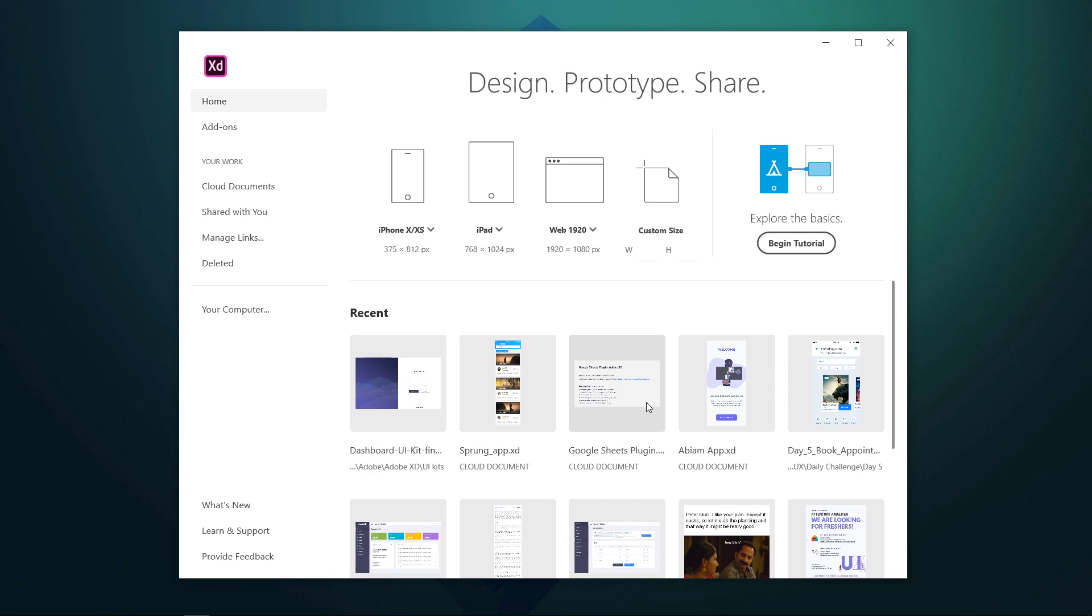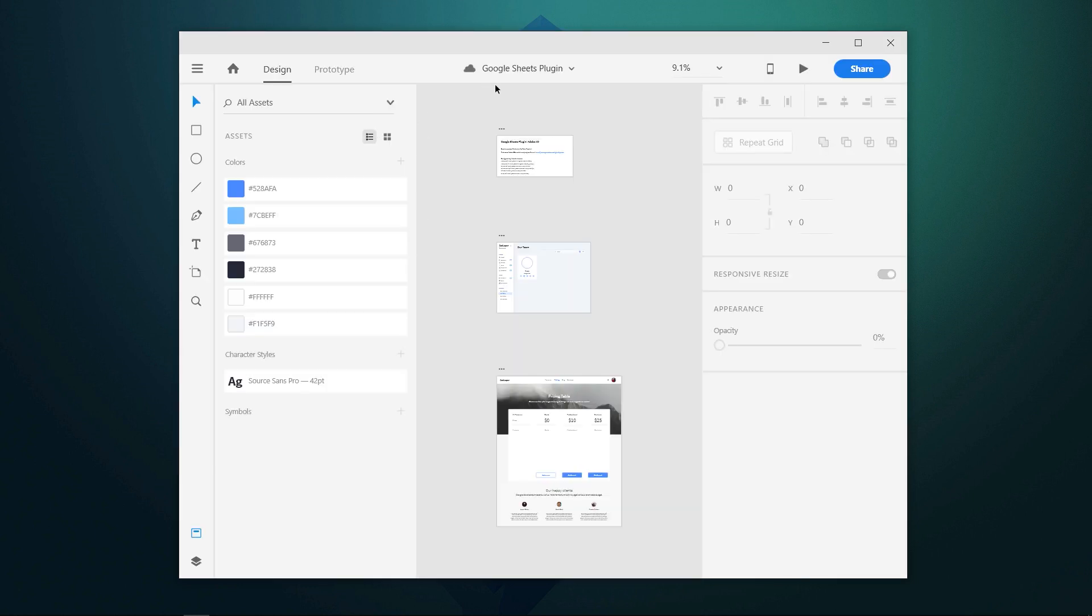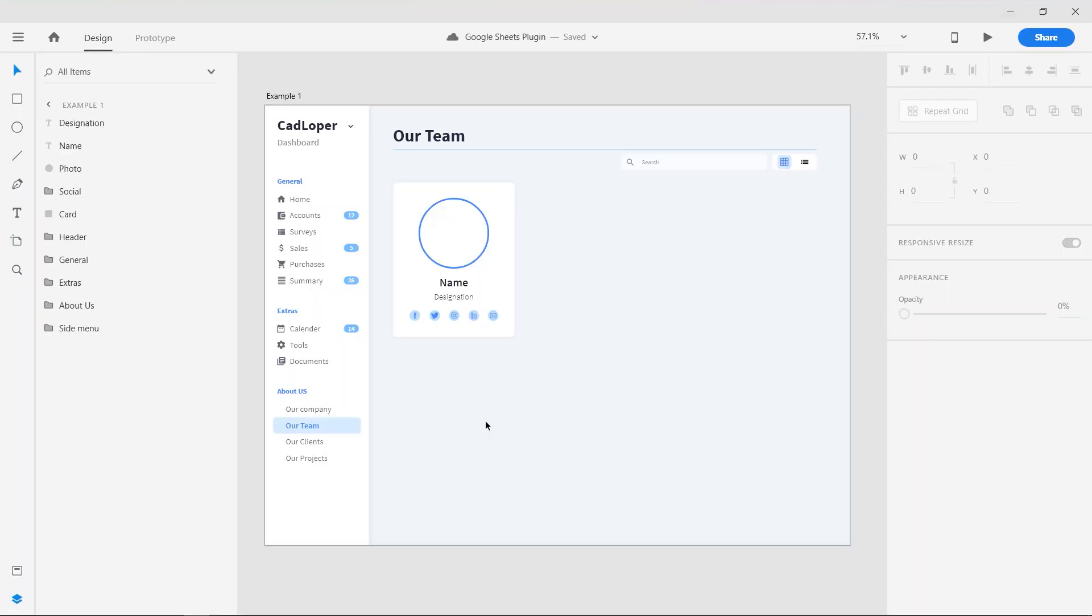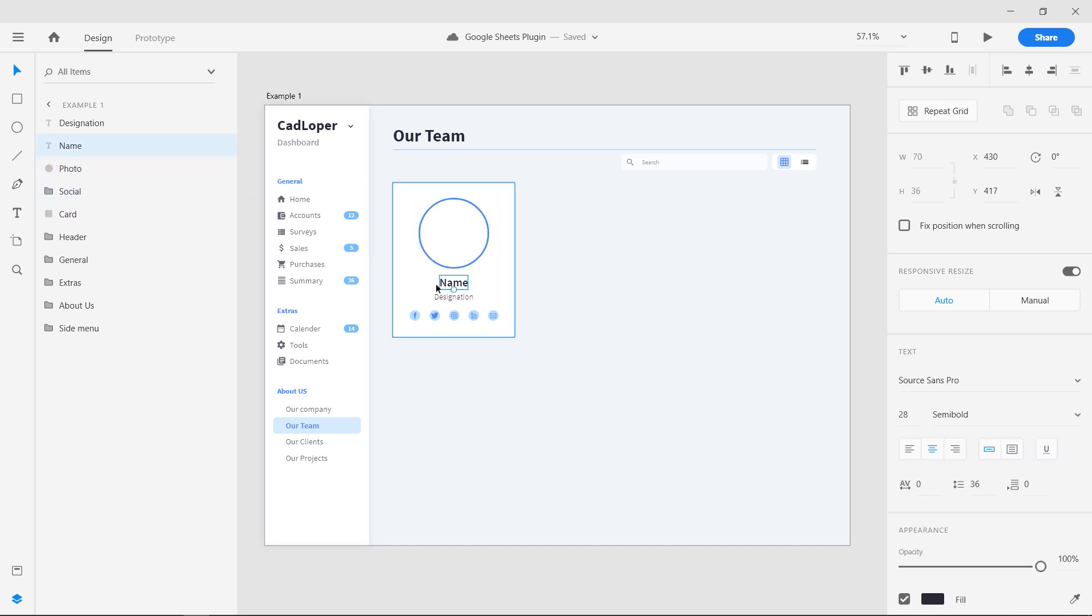Now open the sample project file. I have added two examples to cover two use cases. Let's move to the first example. There is a card with an ellipse for a photograph named photo, a name text layer named name, and a designation text layer named the same.